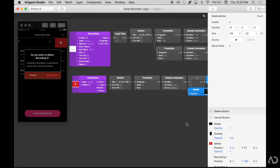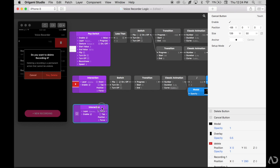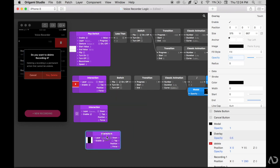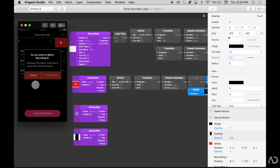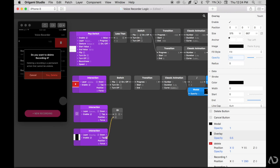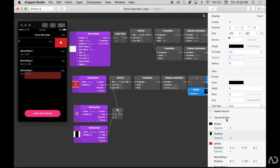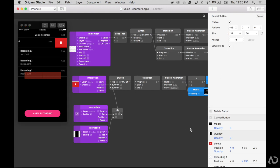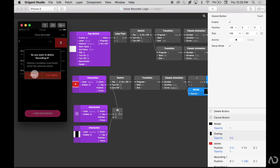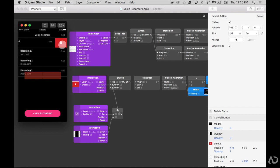Now I'm going to add the tap interactions, starting with the cancel interaction. With the cancel button selected, I'm going to click Touch and then Tap. I also want the user to be able to tap on the overlay to trigger this same dismissal. So if the user taps on cancel or the overlay, I want the modal to dismiss. I'm going to add an OR patch — basically saying if either of these actions take place, the OR patch is true. So if either of these are true, I want it to turn off that switch. These are only appearing because I have them as visible right now, but you can make them invisible.